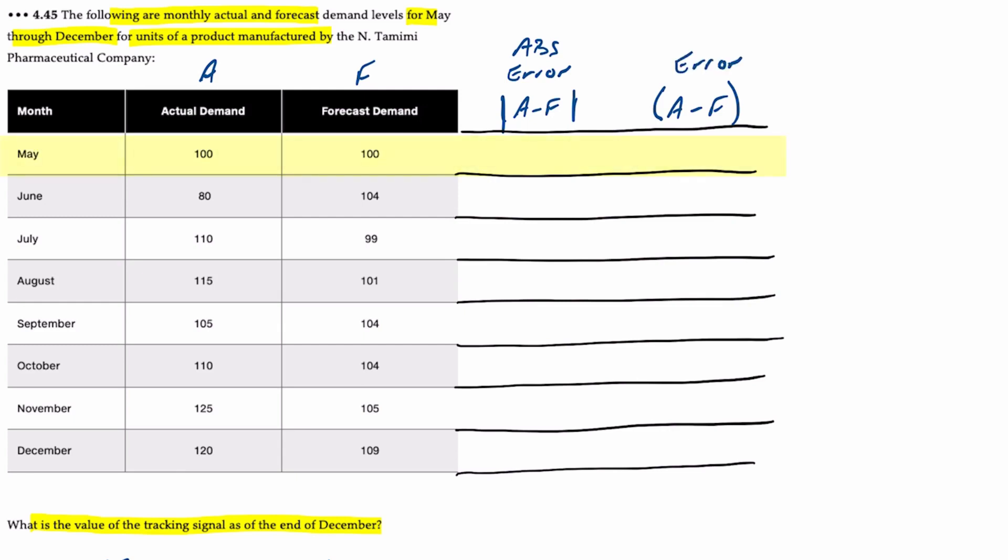For the month of May, 100 minus 100 is 0, so we have an actual error of 0 and an absolute error of 0. For June, 80 minus 104 is minus 24 but an absolute difference of 24. July, 110 minus 99 is positive 11.